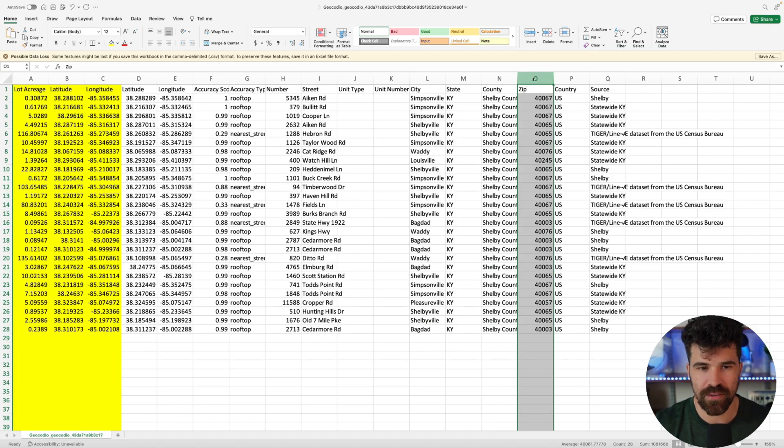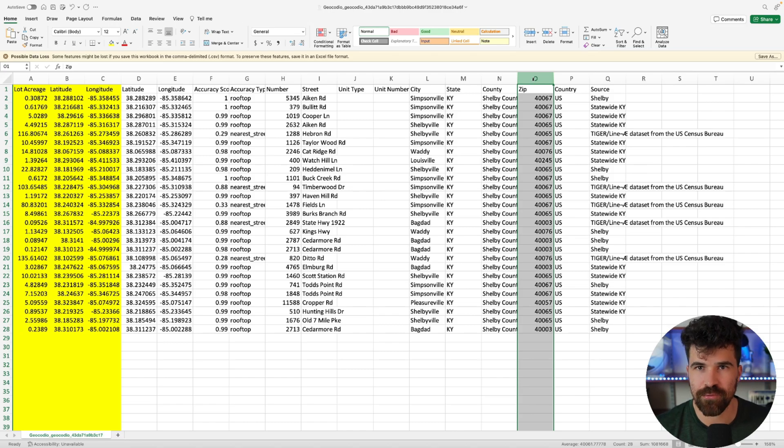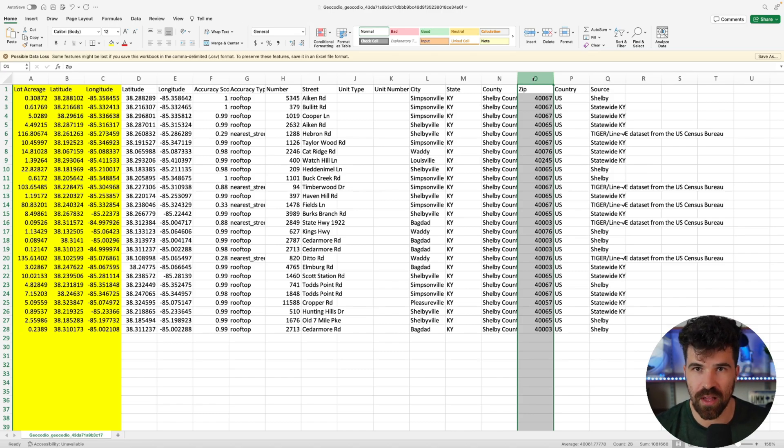You can do this with very large files. And this is going to give you all the data based on that very detailed latitude and longitude number.